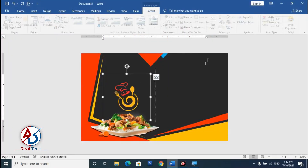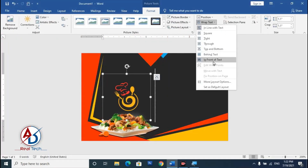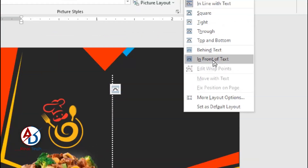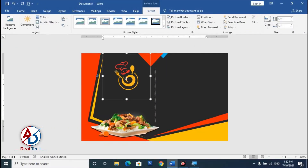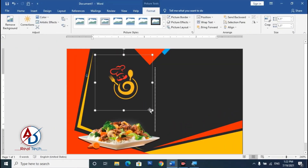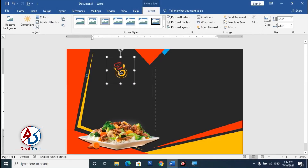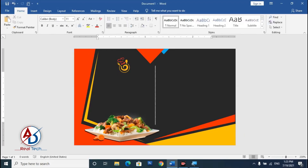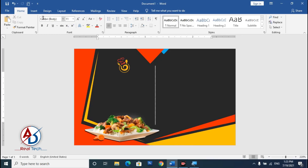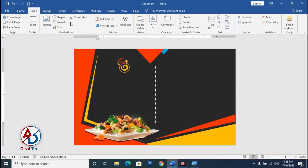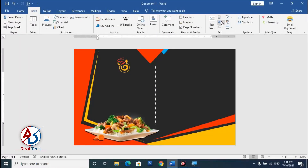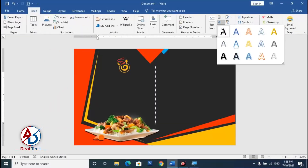Set the image to In Front of Text and drag it to the left side of the card. Decrease it a little. Our design is looking good so far. Go to Insert and choose Word Art — simply click on a Word Art style.